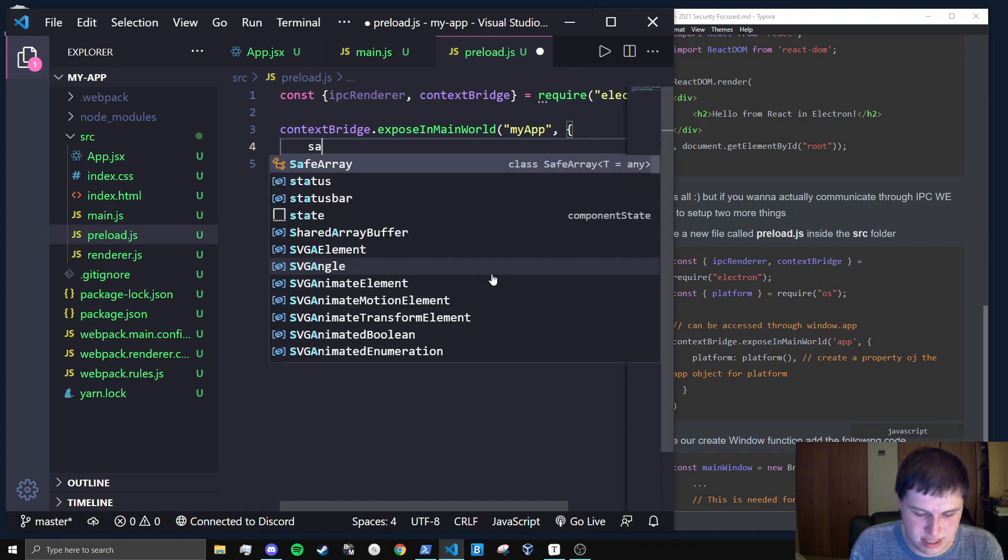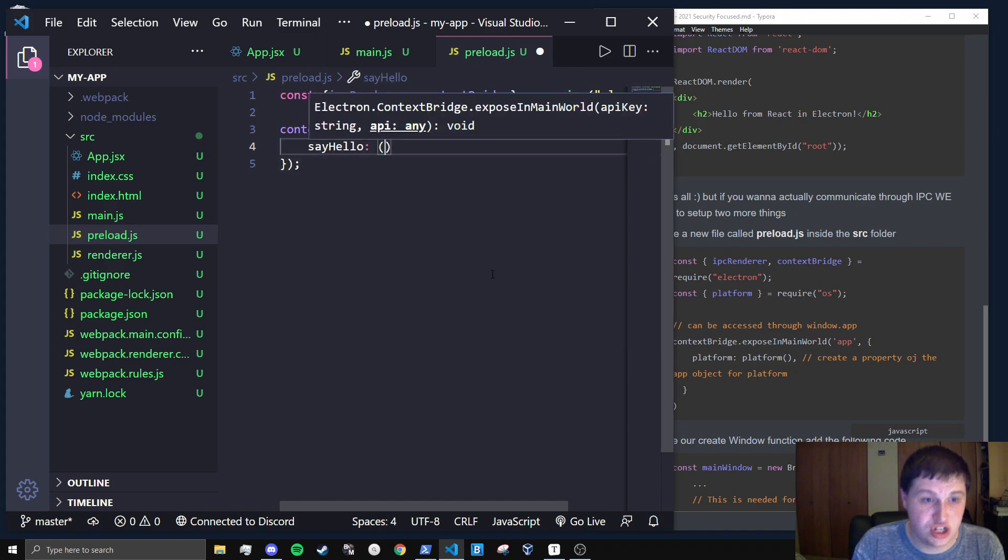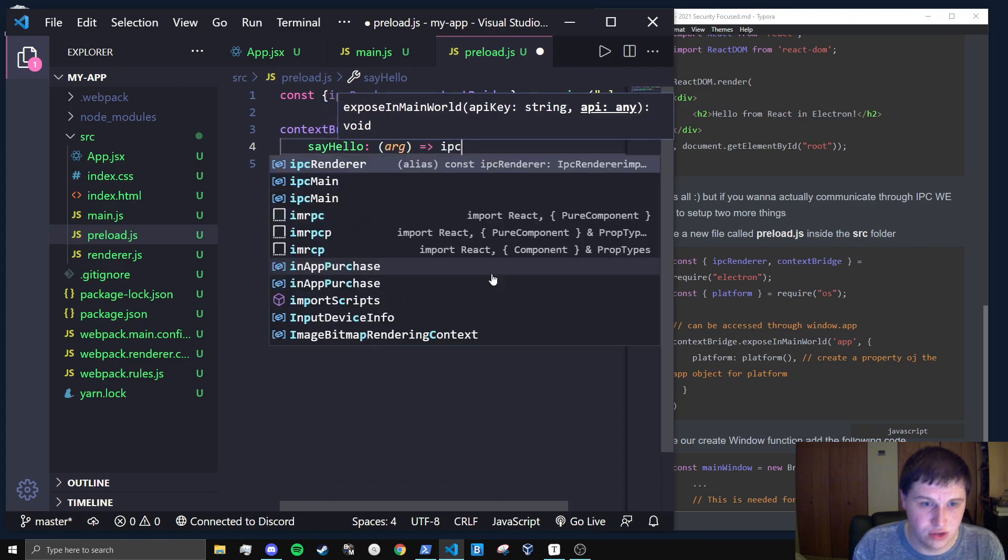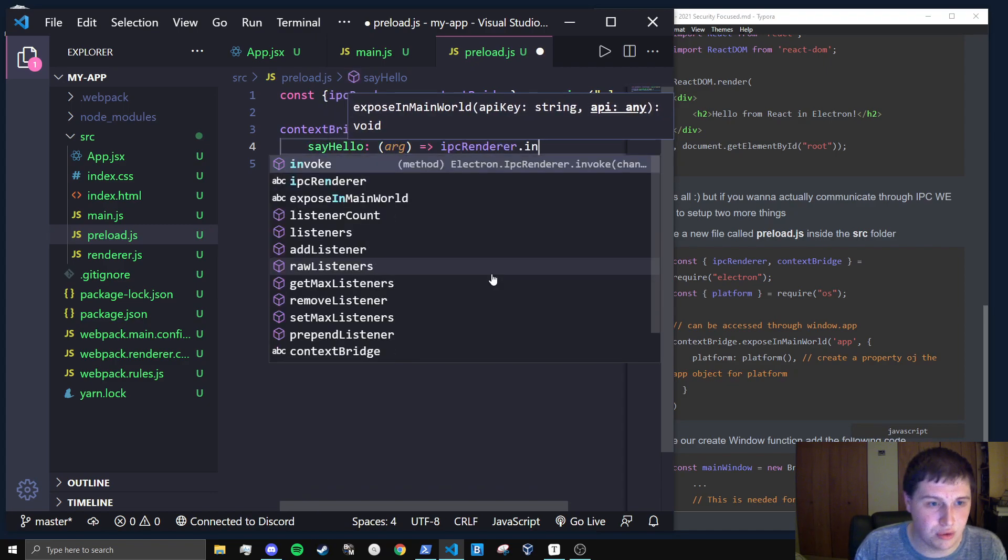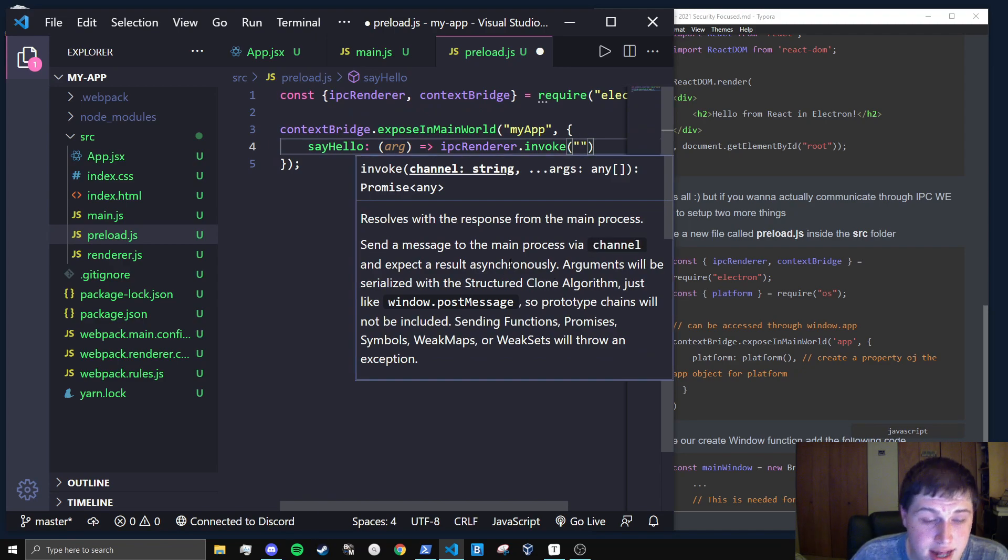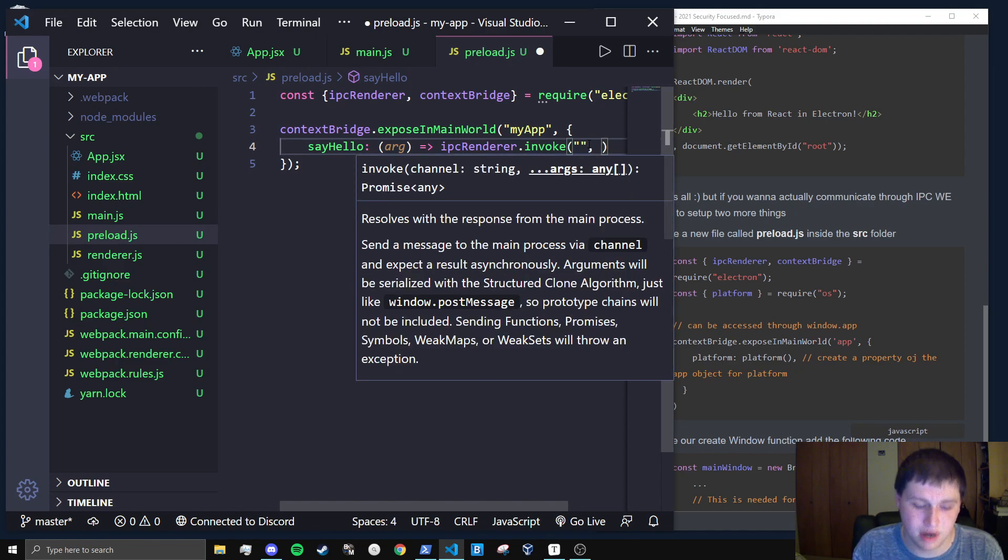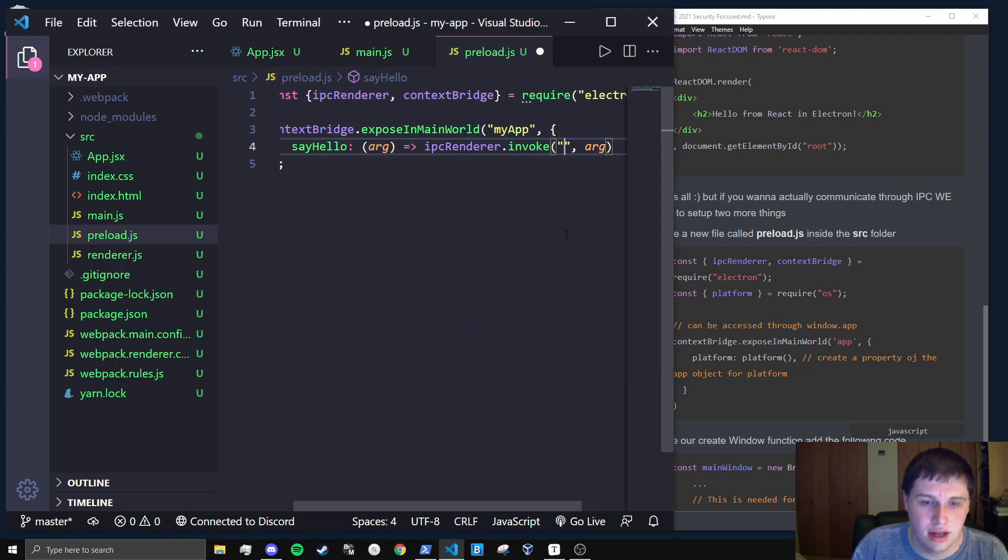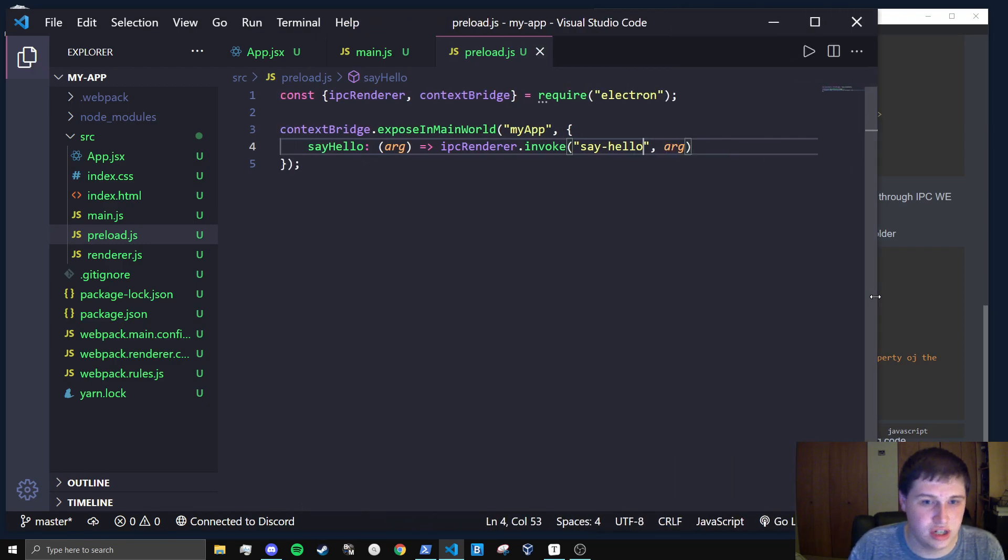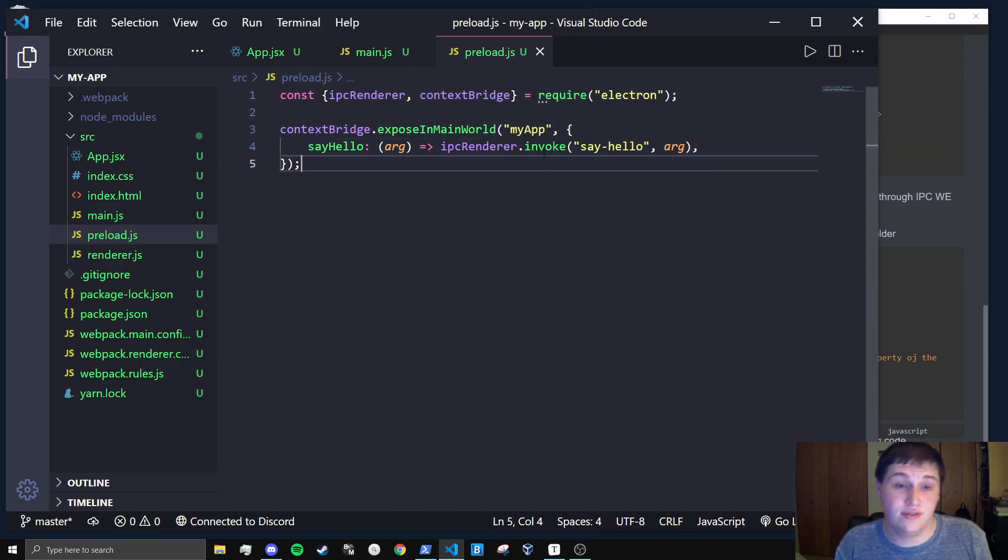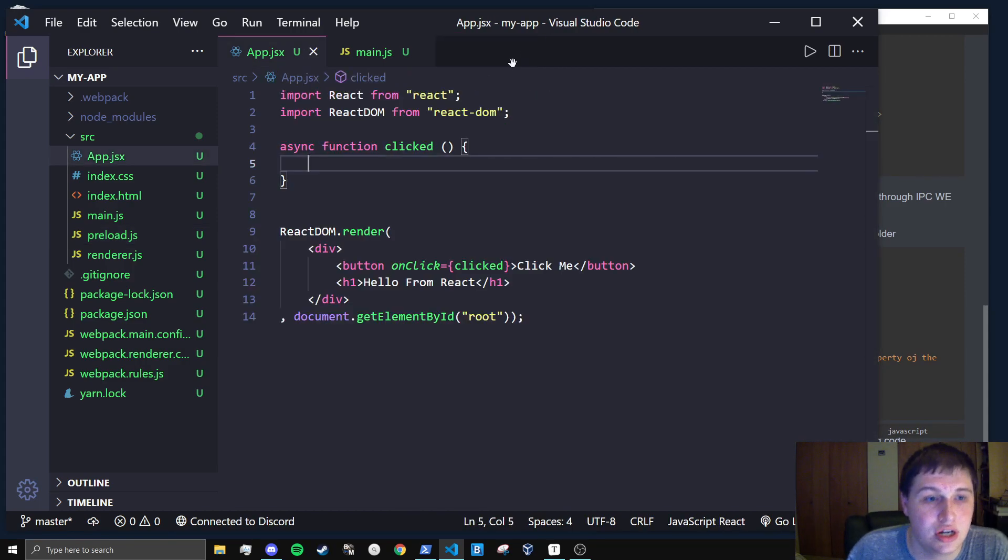And we'll pass in an object, which will have the parameter of say hello. So say hello, which is going to be a function. We can pass in some args. For example, we can do IPC renderer dot invoke, which what invoke does is it sends a message to the main process via some sort of channel. It's an asynchronous function that returns a promise. So we'll have to await on that promise. And it can take arguments just like that. So I'm going to say arg. And we're going to say say hello is what the function does. And just like that, that is it for our context bridge.